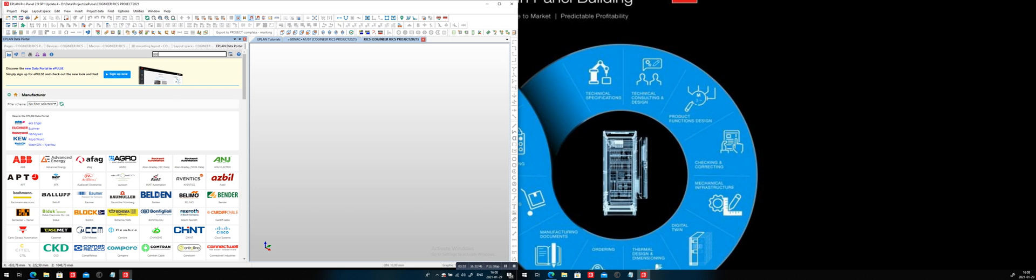And I will be looking for a specific part, 8884500.